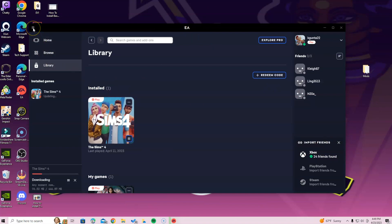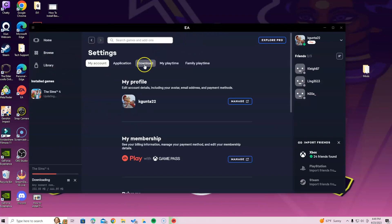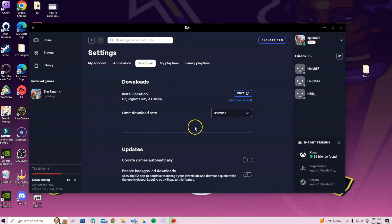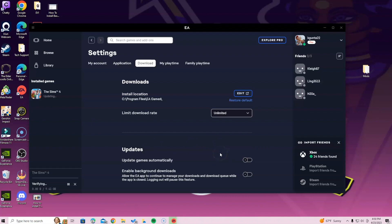There's one important thing to keep in mind: click on the three lines in the top left corner, go to Settings, and go to the Downloads tab in the EA app. Turn off automatic updates. If you don't, it's going to update by itself, and if your mods folder is inside it could cause issues loading into the game and with your custom content and mods. You'll know it's off because it will appear grayish-black, not turned on.